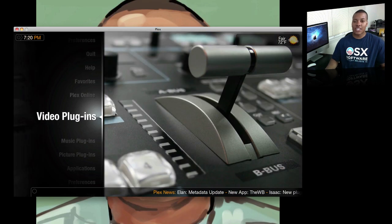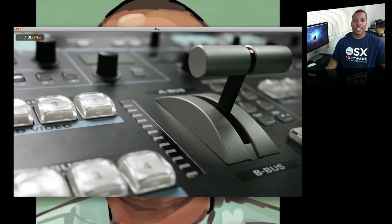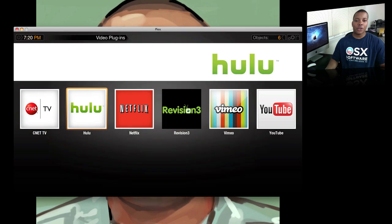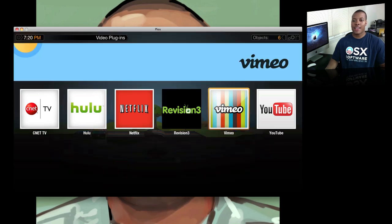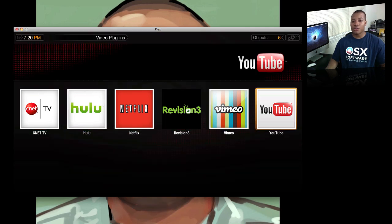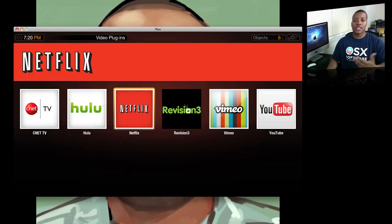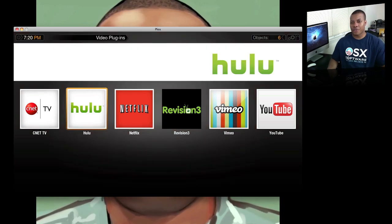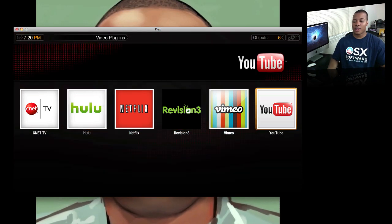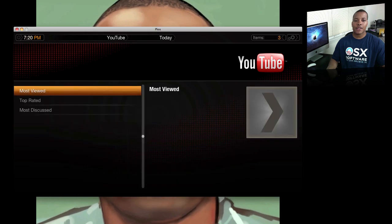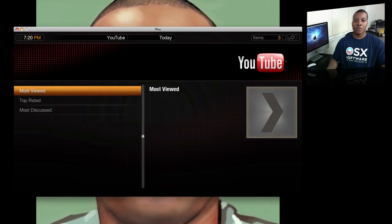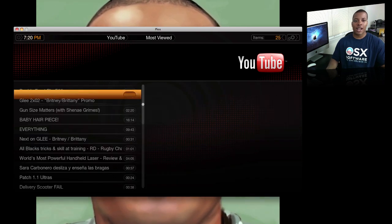What I'll show you today is just the video plug-ins, which is where I spend most of my time. I have the CNET one, Hulu, Netflix, Revision 3, and the YouTube one as well. The Netflix one does require you to log in with your account, and the Hulu one doesn't always work for me. But the YouTube one is very useful — it's very simple to browse through and look at the most views for today, this week, or all time.